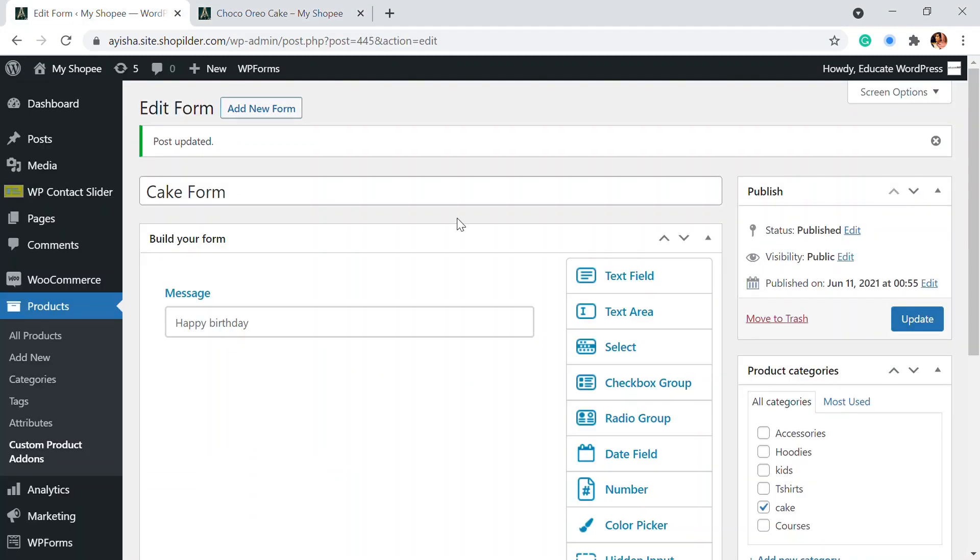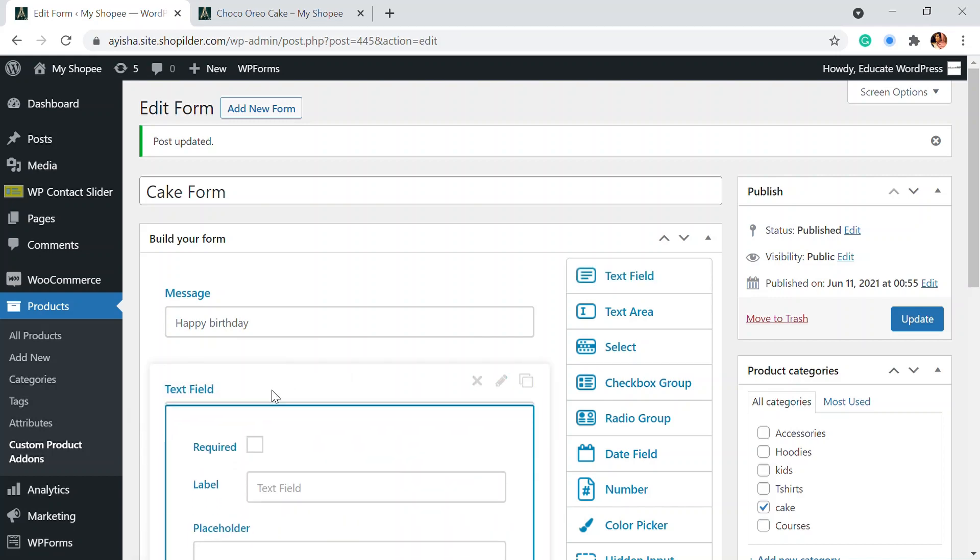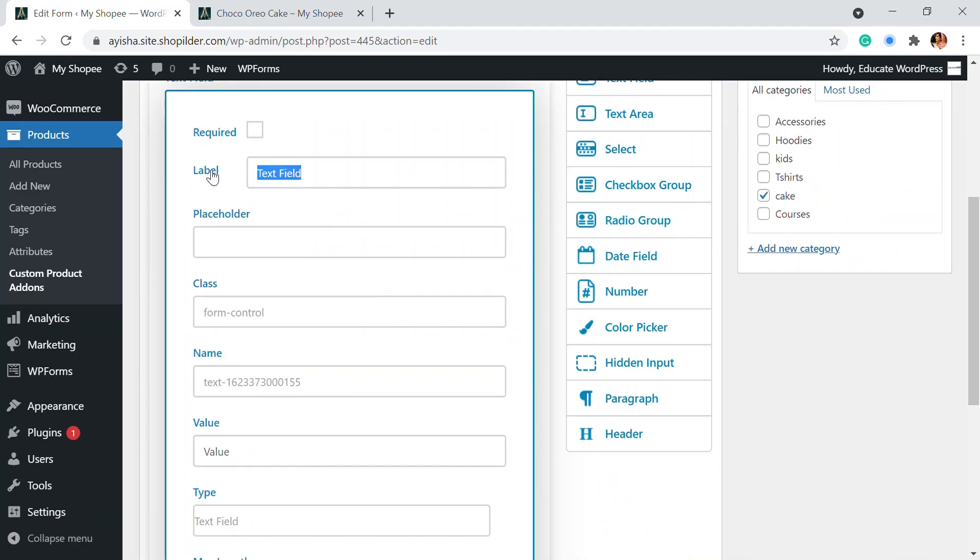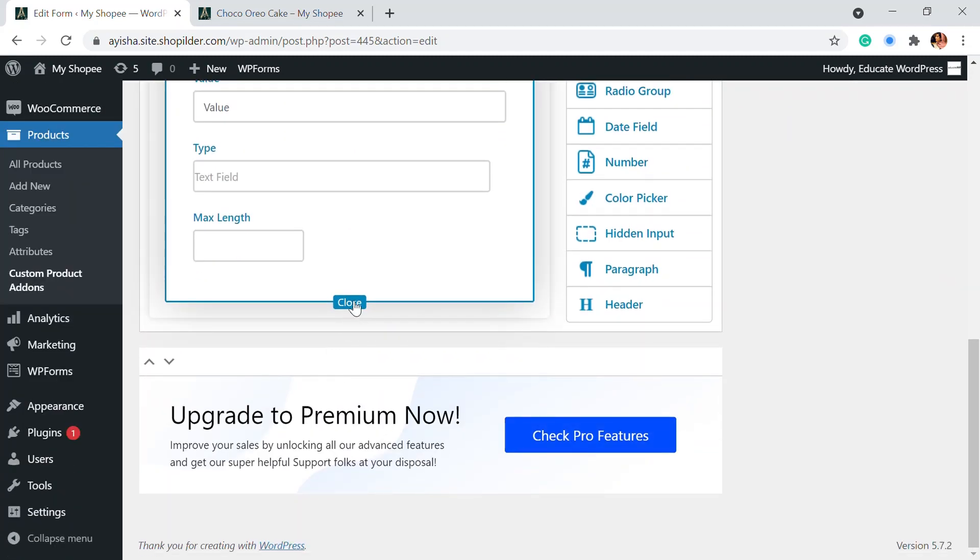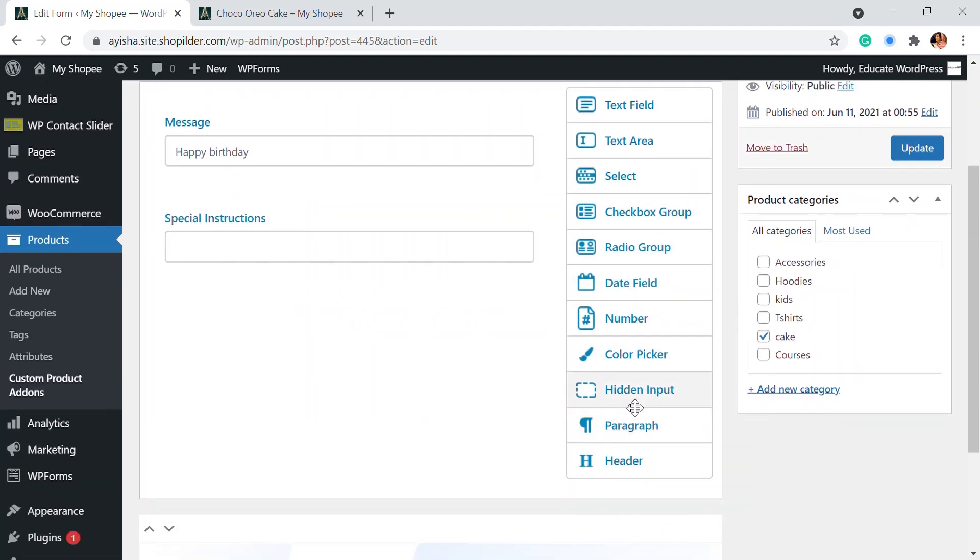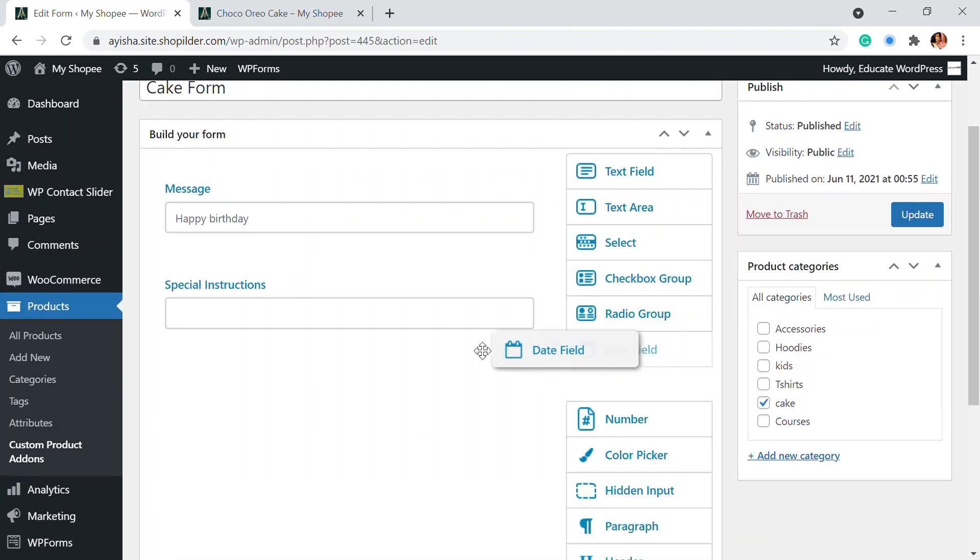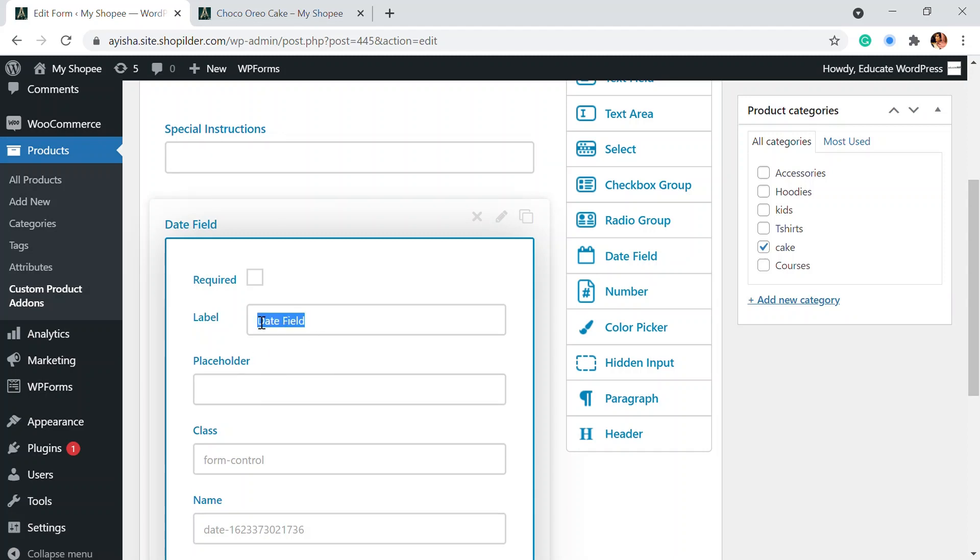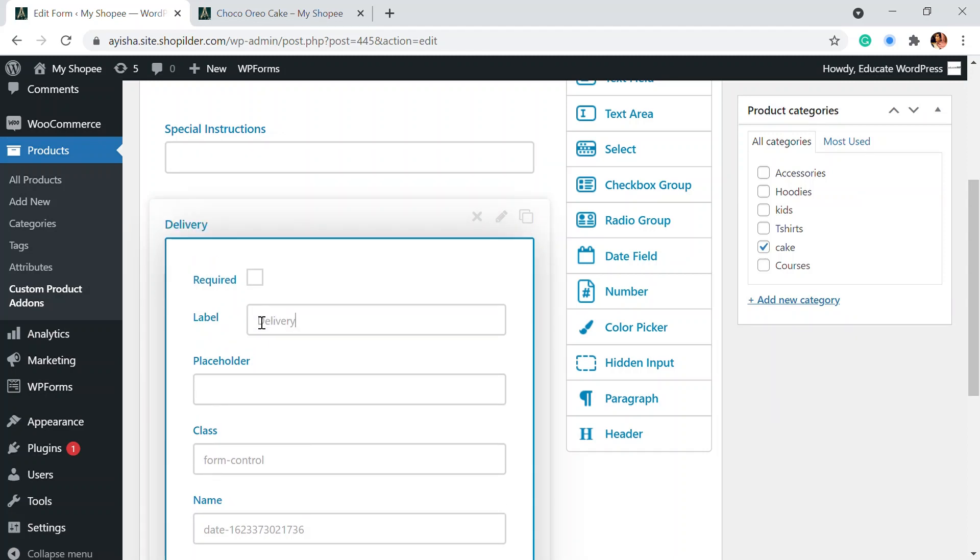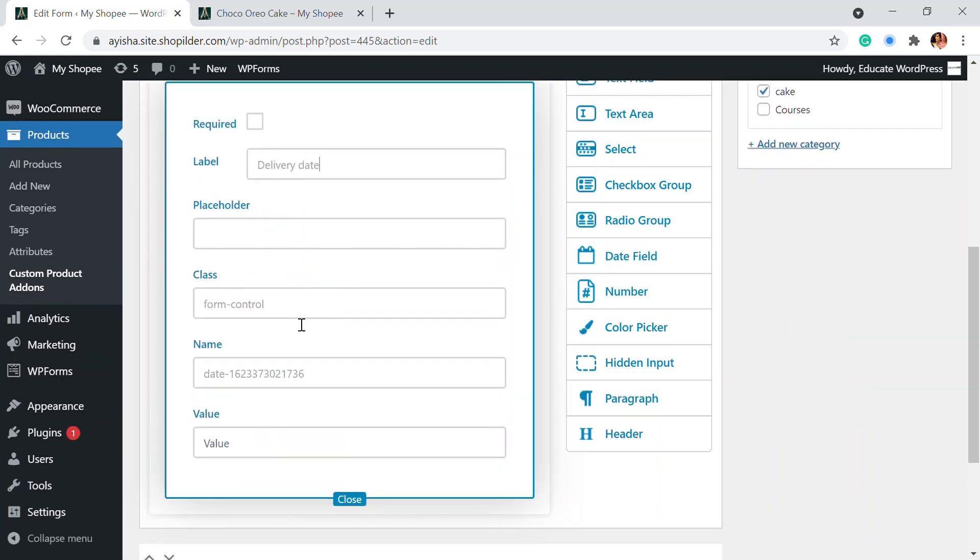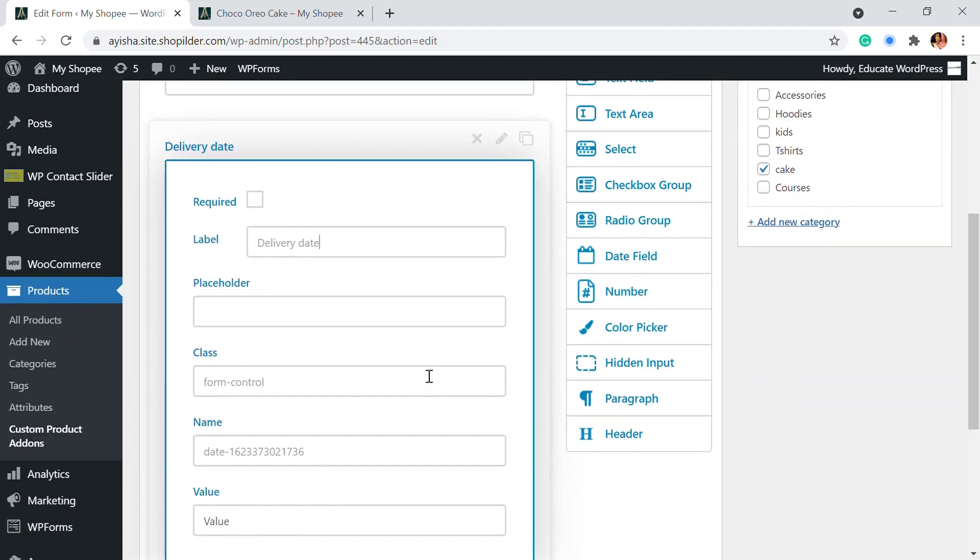Also, if you want something else like some other requirement, you can also add another text field. For example, I'm going to write here special instructions, you can add that as well. Again, same, you can just close this. And also here, I'm going to add another thing, which is the date field. So when is the product that you want to deliver it, you can add that so you can edit this here as a delivery date. So you can add that and also the value is obviously date.